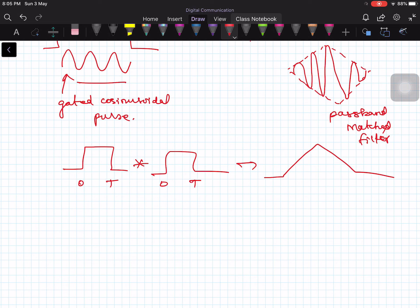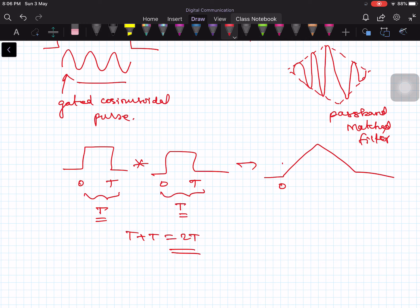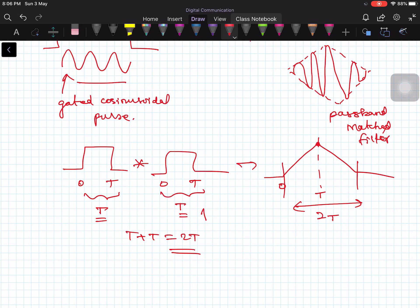If this is 0 to T, and the filter pulse is also 0 to T, then the total duration of the convolved pulse is T + T = 2T. The peak occurs at small t equal to capital T. This is the autocorrelation function — autocorrelation peaks at the middle of the output. So the total duration is 0 to 2T and the peak occurs at t equal to T.